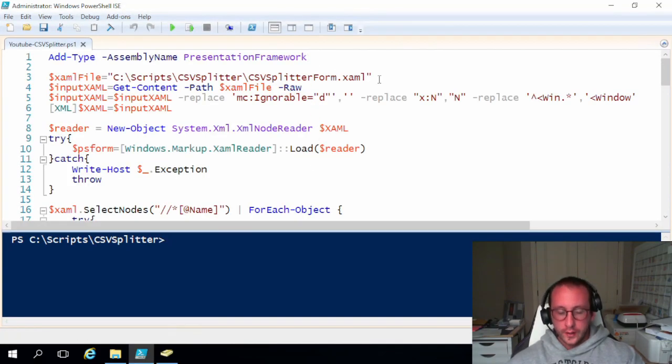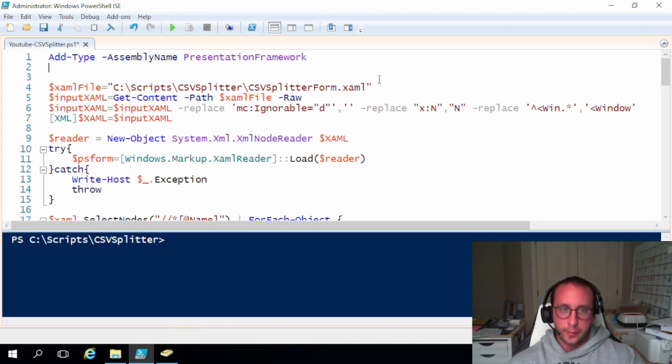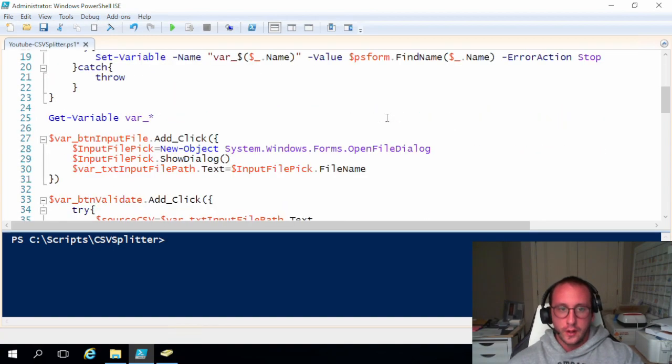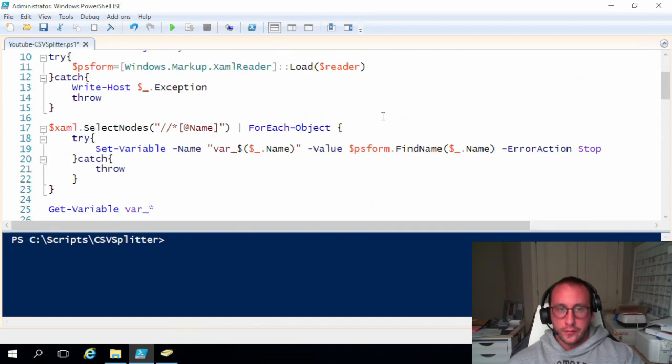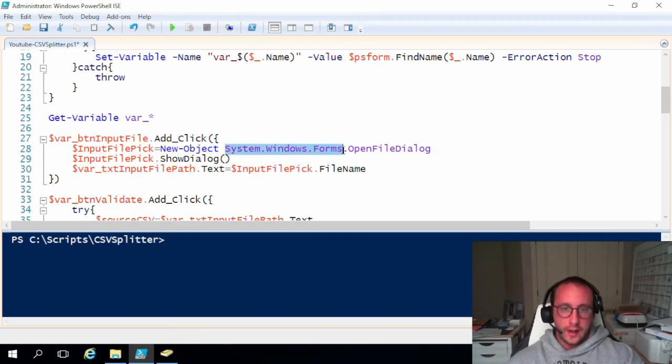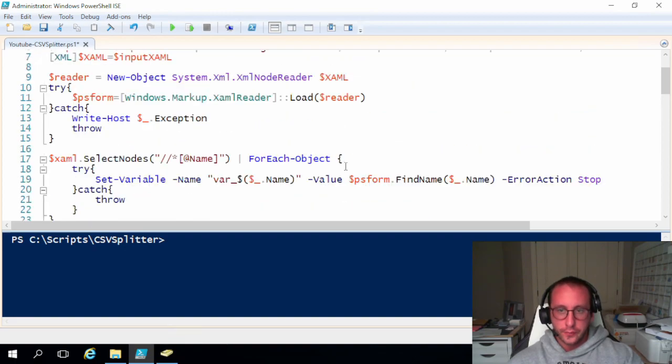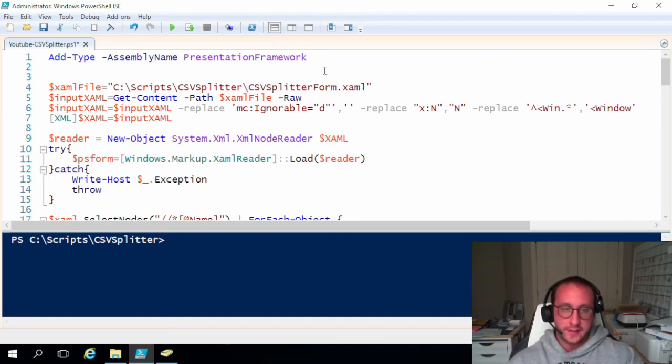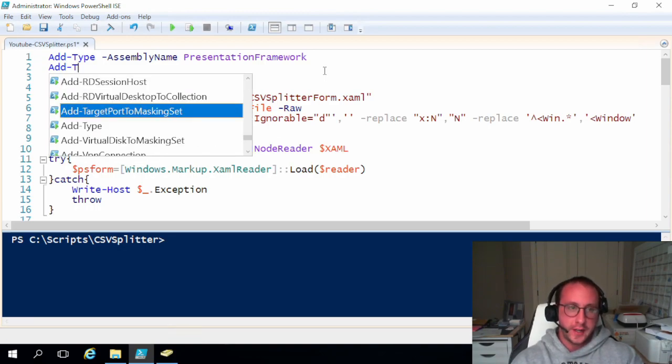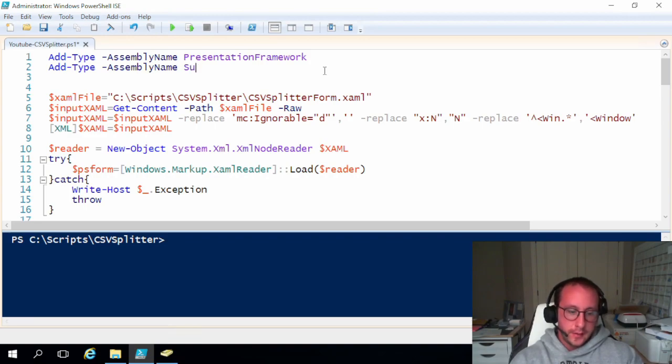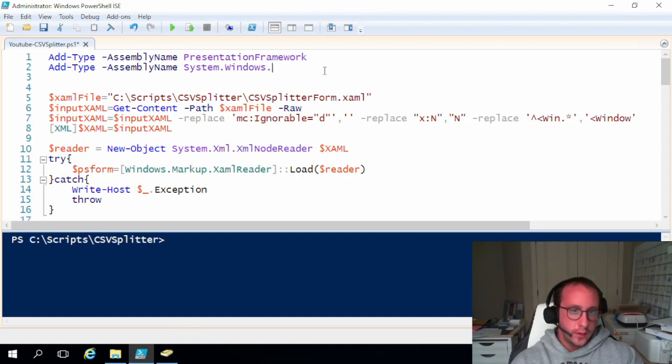So we're going to add one line at the top here. So we've added the presentation framework because we do the import XAML from Visual Studio. But there should be another thing that we also import. We should be importing the system.windows.forms framework just in case that computer doesn't know where to find that type there. So let's do a add-type assembly name system.windows.forms.